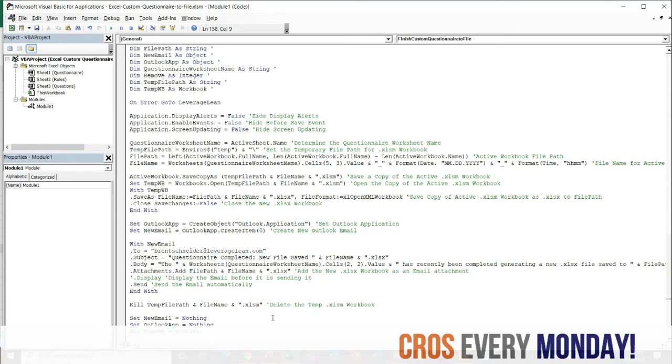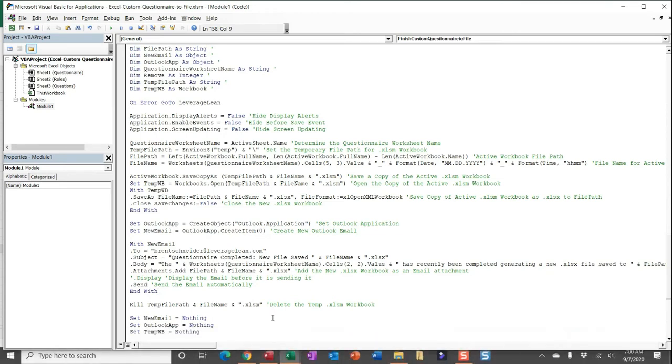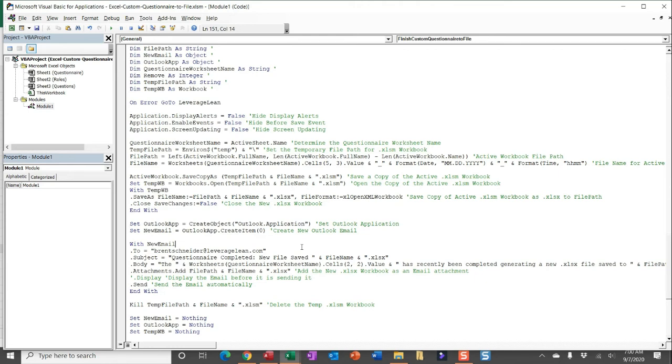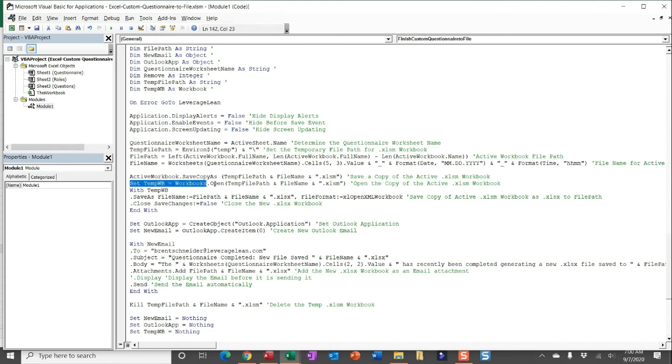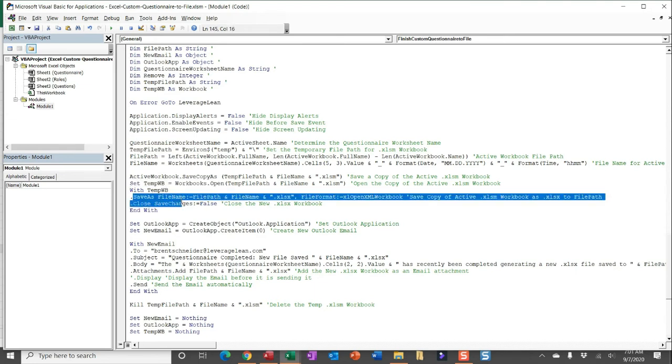Now, one thing I found out while building this macro—and I'll call this out—is when you're trying to save a copy of that macro-enabled workbook, I was really struggling to get it in the context of the XLSX file. So basically, where it was macro-free, and that's really what I was looking to do. So what I found—and I've seen that people have come across this problem before—is I created a temp workbook in the temp file, and then I use that workbook to then open and then save a copy in that format that I want.